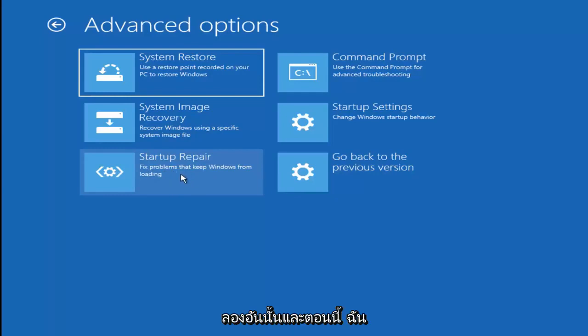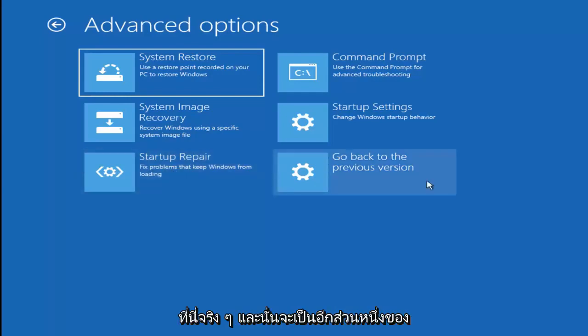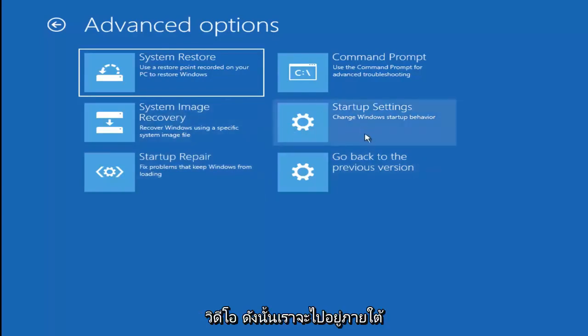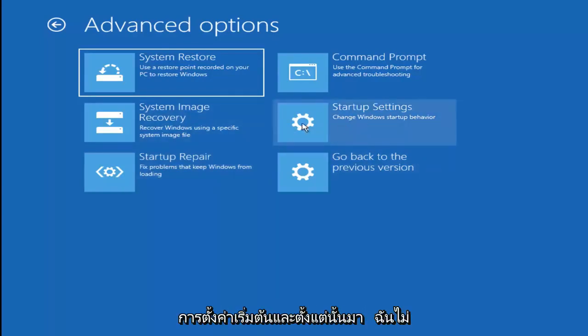And now I actually want to get into safe mode here. And that'll be another part of the video. So we're going to go to startup settings.